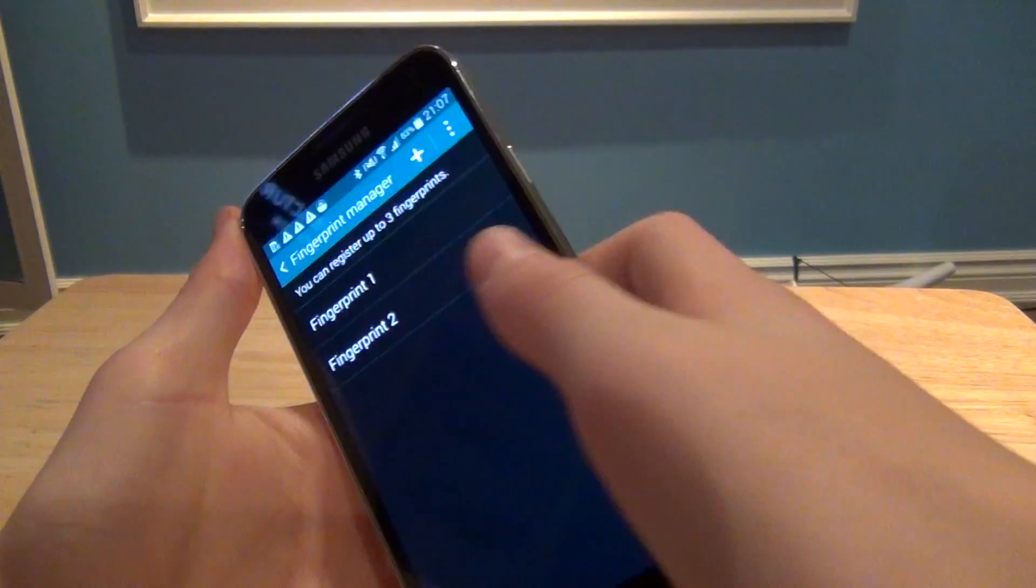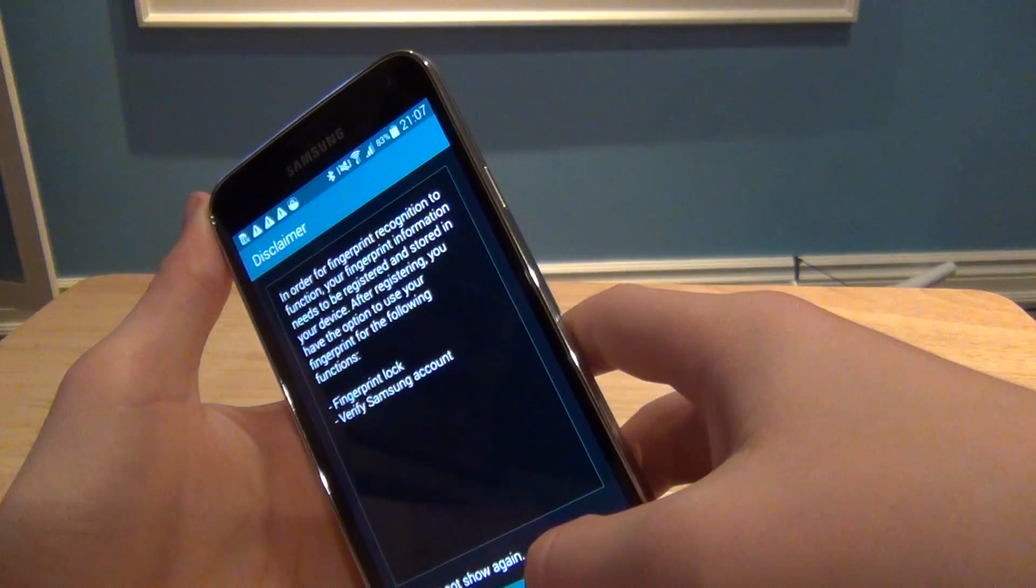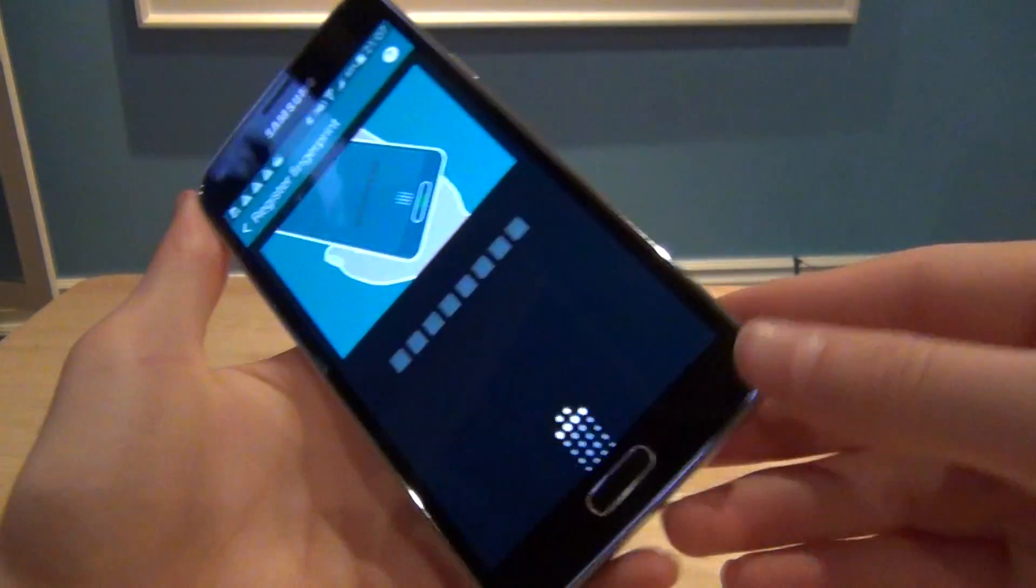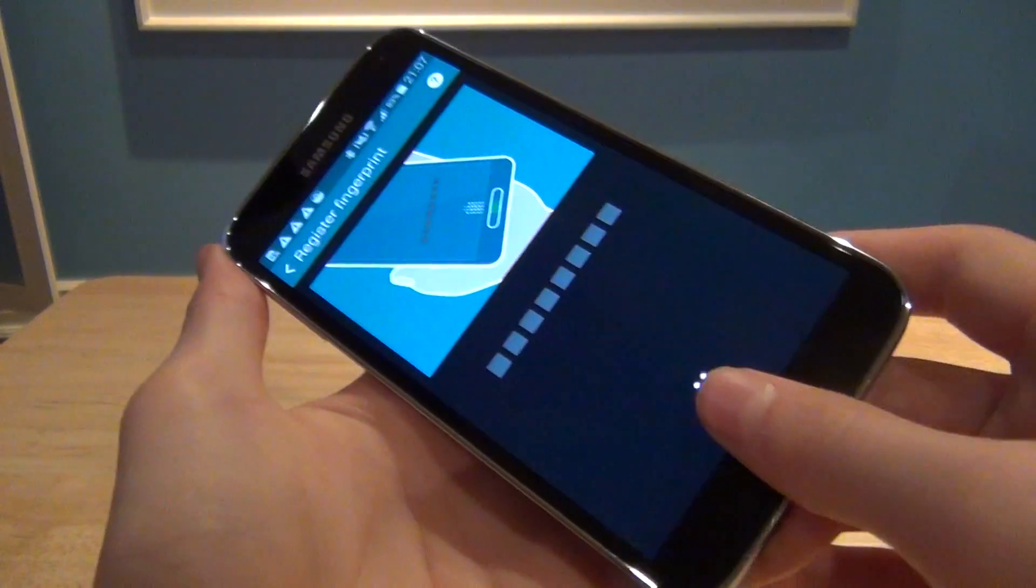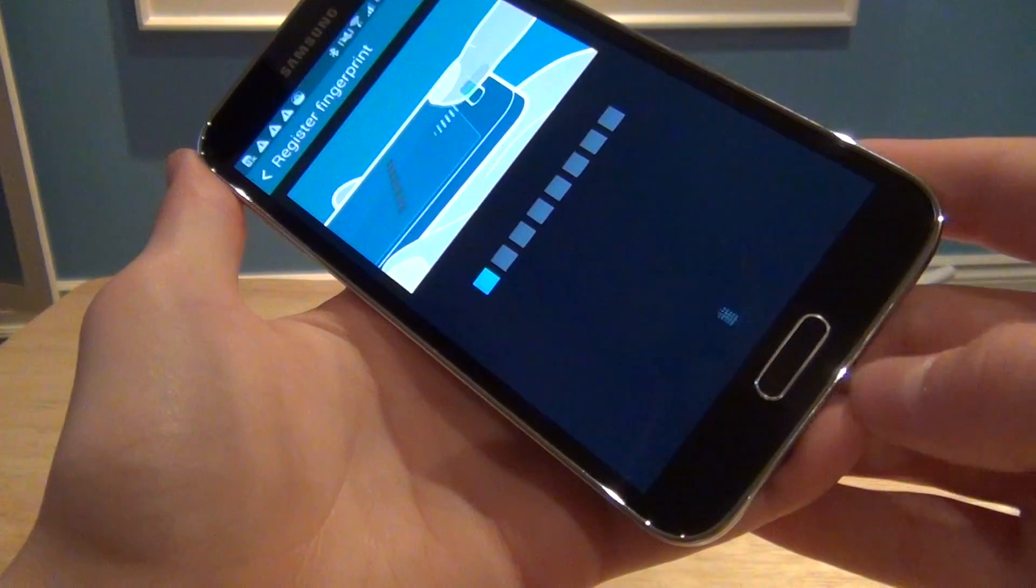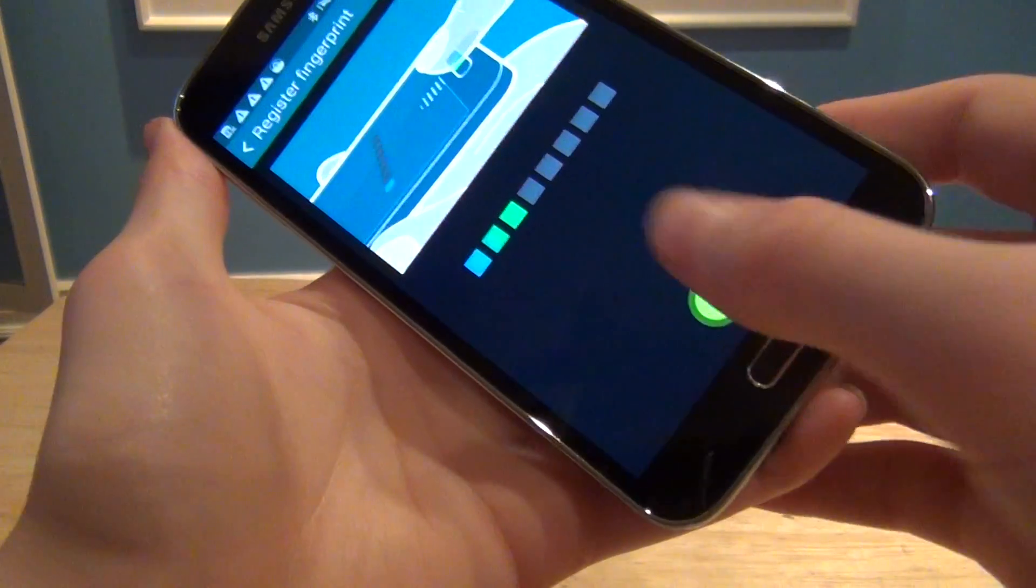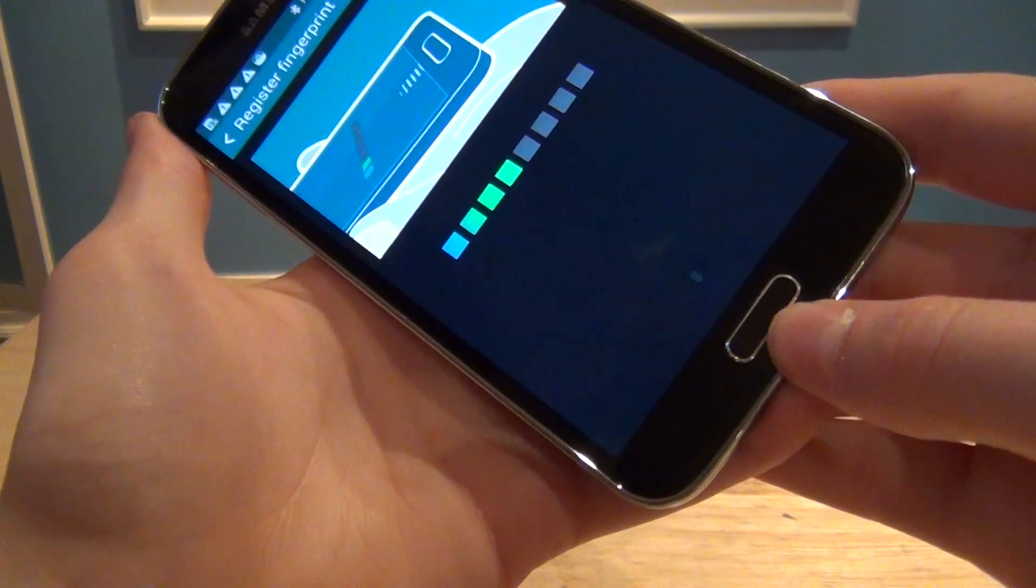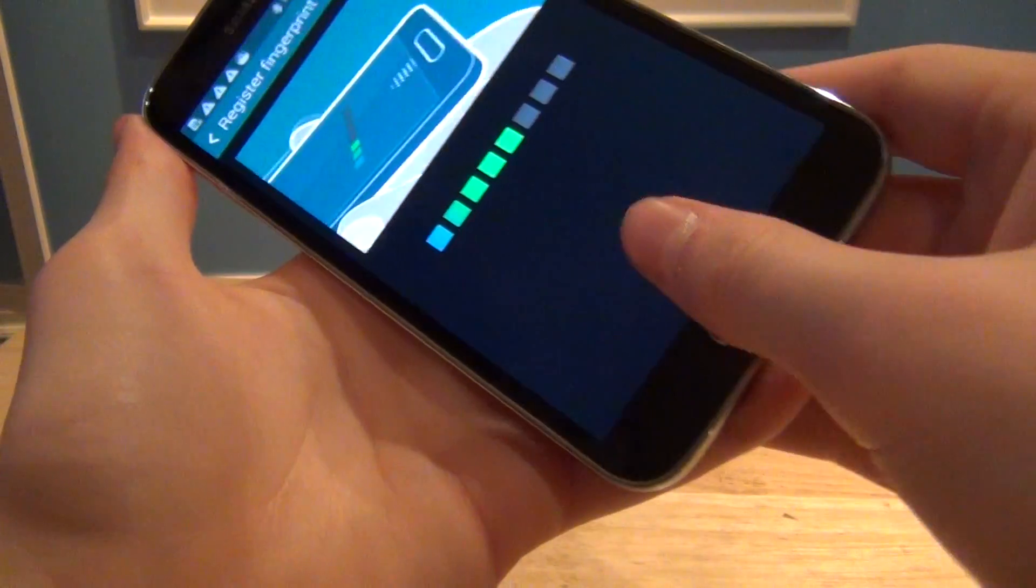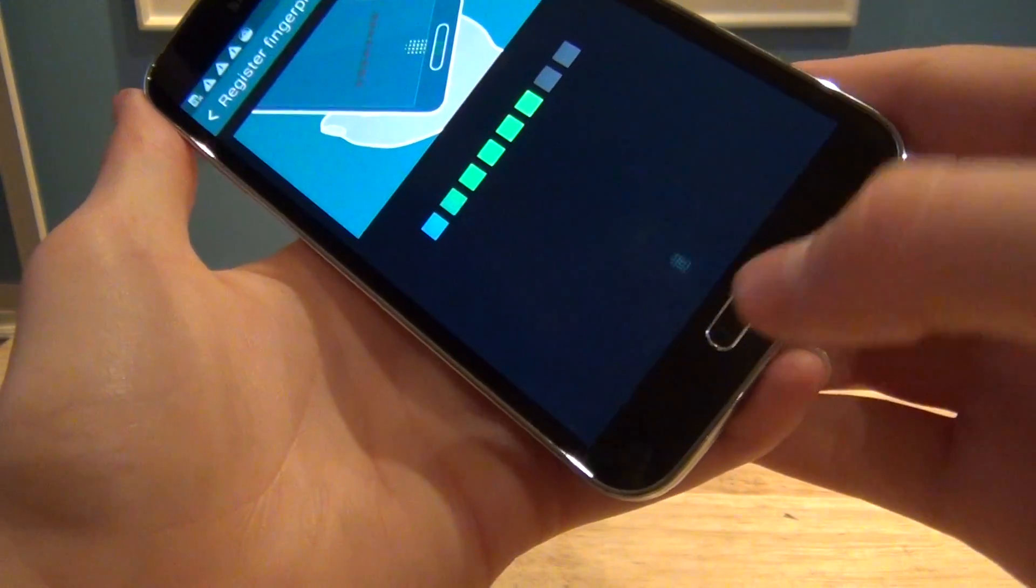But then what you're going to want to do is add a fingerprint. Click OK. And then you're going to swipe it a bunch of times, seven times exactly.